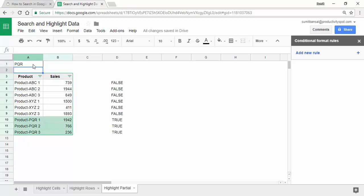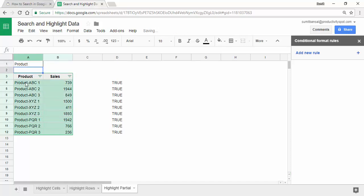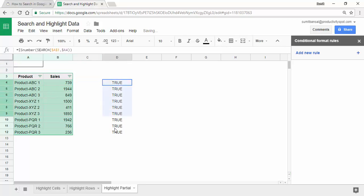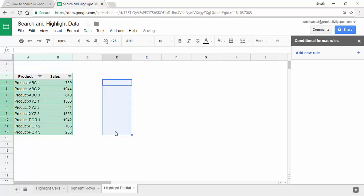One thing to make sure is that if you type something that appears in all cells or cells you don't want highlighted, ensure the text string is unique. For example, if I type 'product', all cells get highlighted because every cell contains that keyword. So your keyword needs to be unique to the cells you want highlighted. This is how you can quickly search and highlight data in Google Sheets using conditional formatting. I hope you found this useful. Thank you and have a nice day.